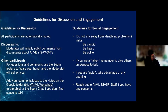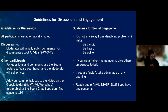To help stimulate an engaging and respectful discussion, we have a few ground rules. Attendees are automatically muted but free to unmute. The moderator will initially solicit comments from discussants about ANVIL's SWOTs, then open it up. You can put questions in Zoom, raise your hand, or provide comments in the notes section. There's a link in the chat to the Google Sheet for this topic.